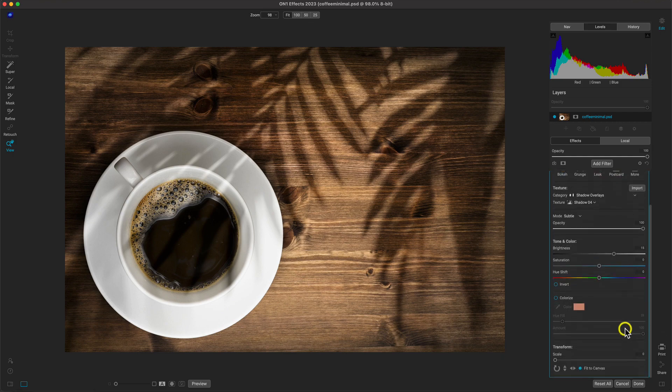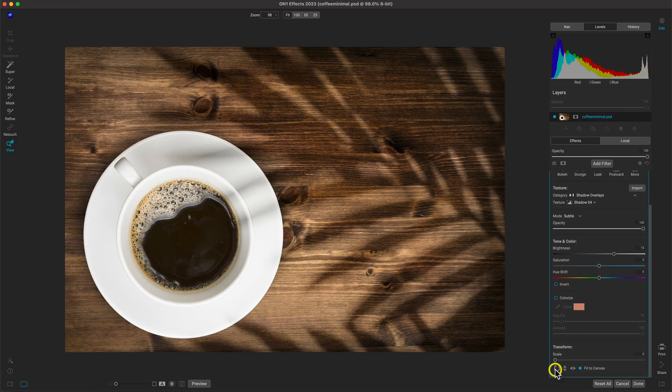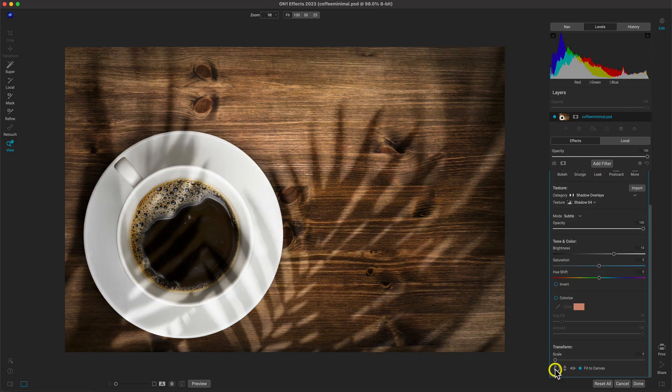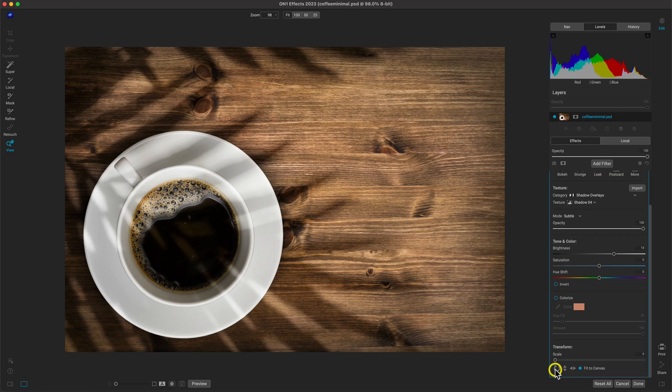I'm thinking we just rotate the texture a bit just to adjust where the shadows are covering up on our scene.